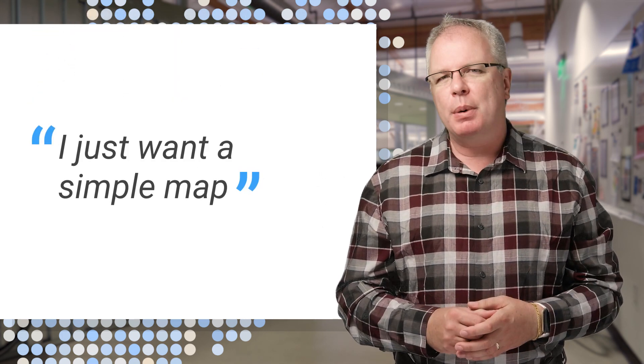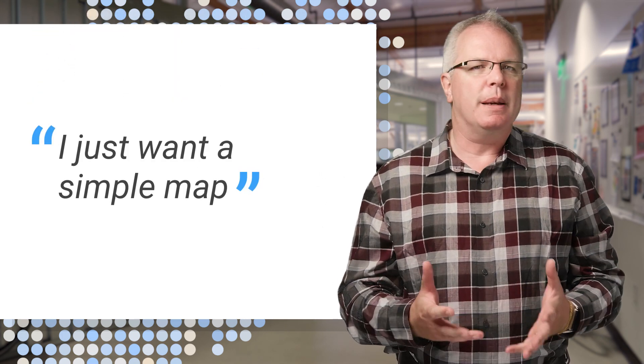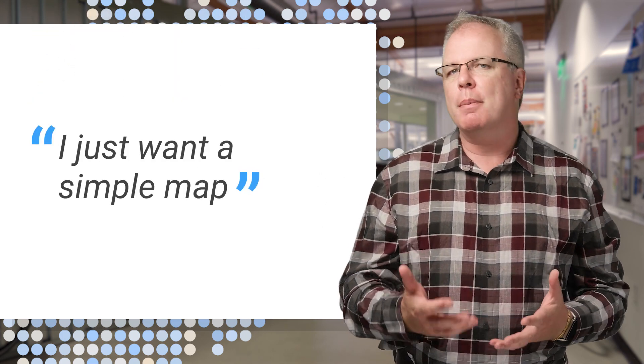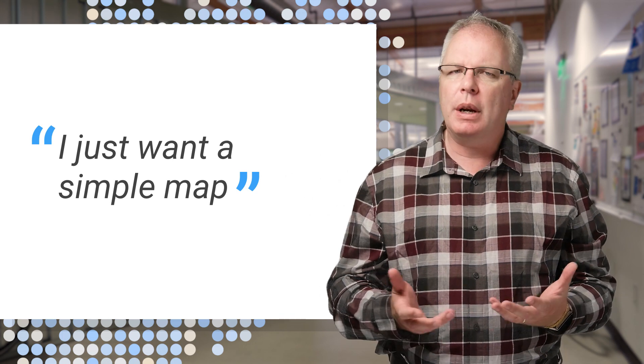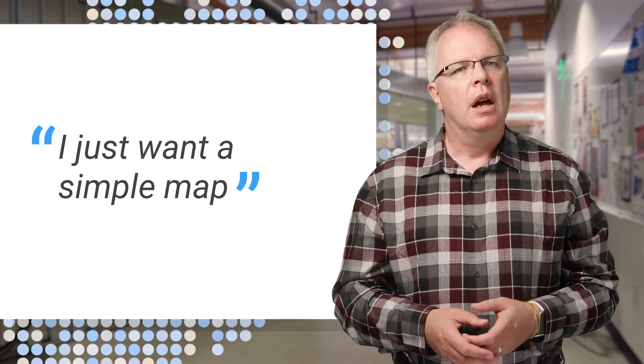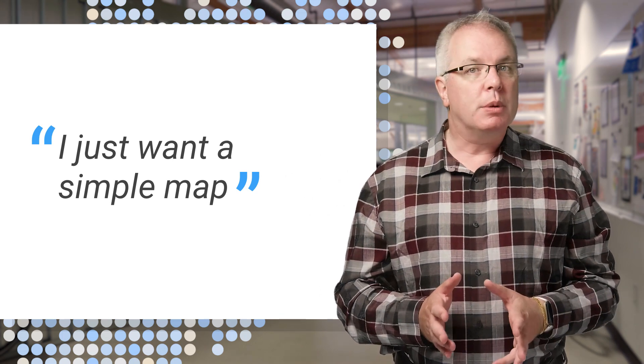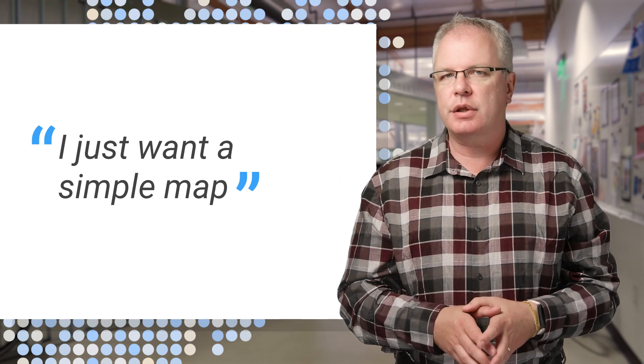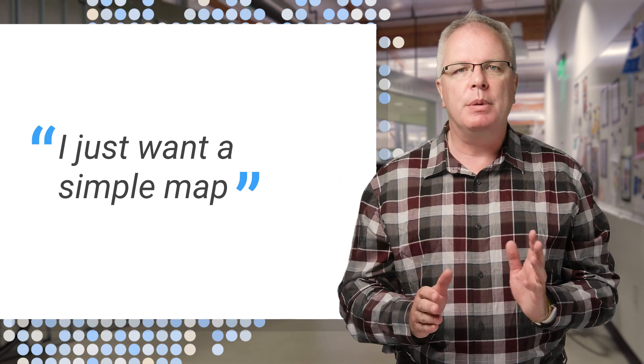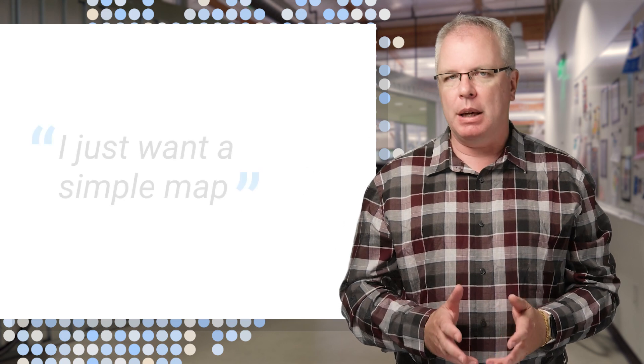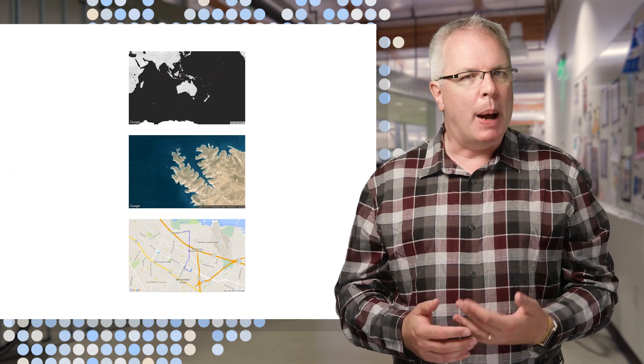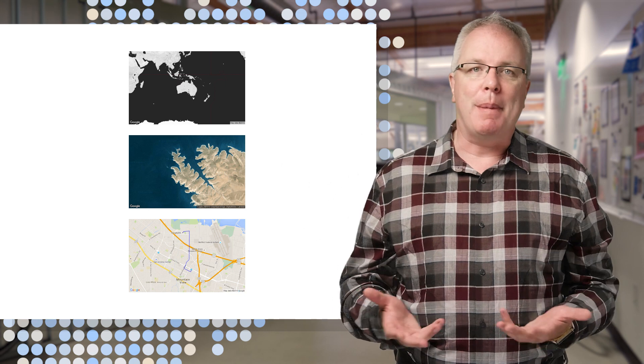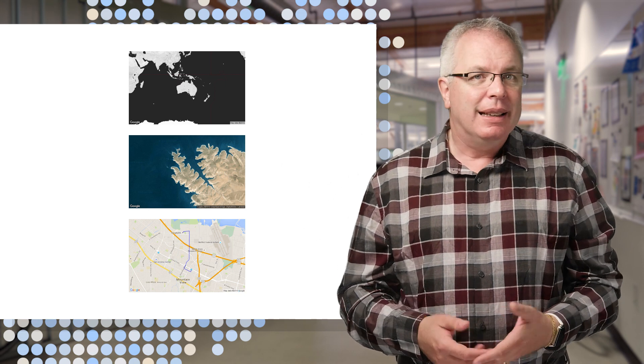So for example, say I just want a simple map, and I want the minimum of coding overhead. Well, how would I do this? There's lots of options. The first is to use the Web Static Maps API, and this is as simple as it can be. You pass the API a URL, and you get a map back.